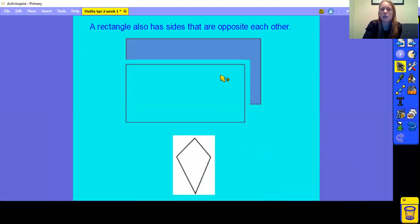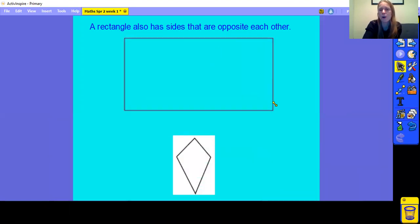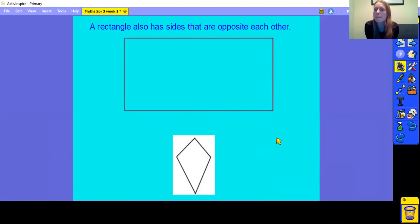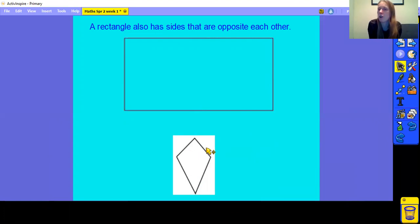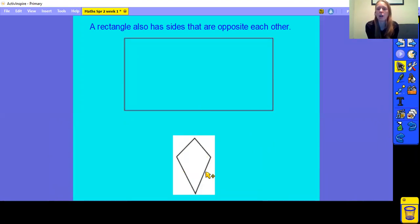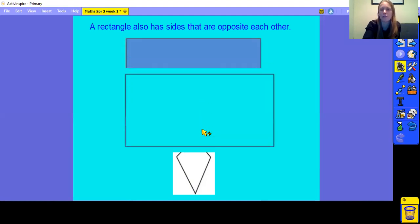Here is another shape that has some properties similar to a rectangle, because it has 2 short sides and 2 long sides. But it is not a rectangle, because these sides are not opposite each other — they're going in different directions. So this shape is not a rectangle.